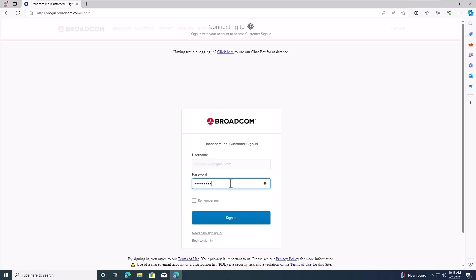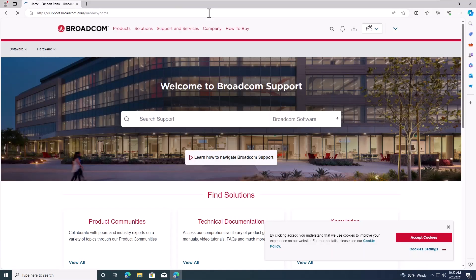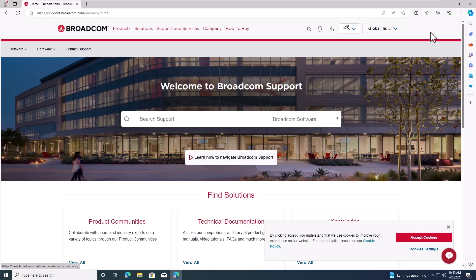You can use either your corporate email address or your personal email for this account. For this demo, I'll log into my newly created Broadcom account using my personal email.